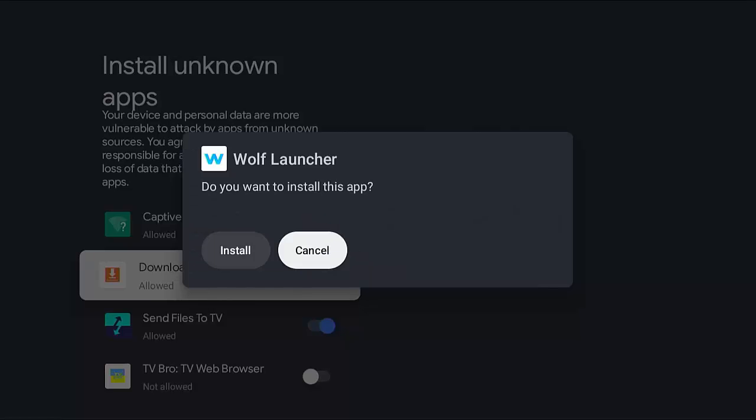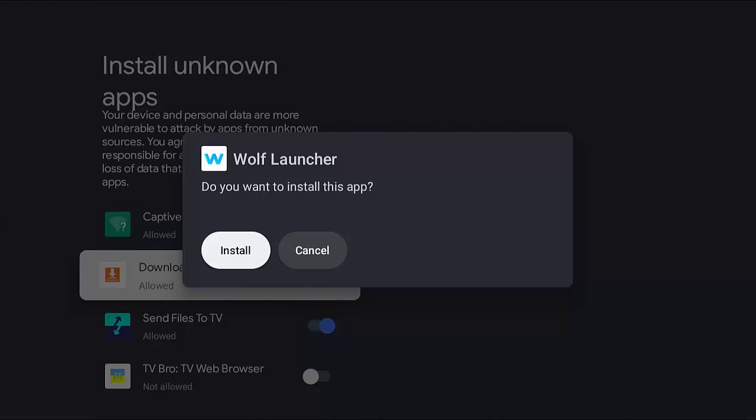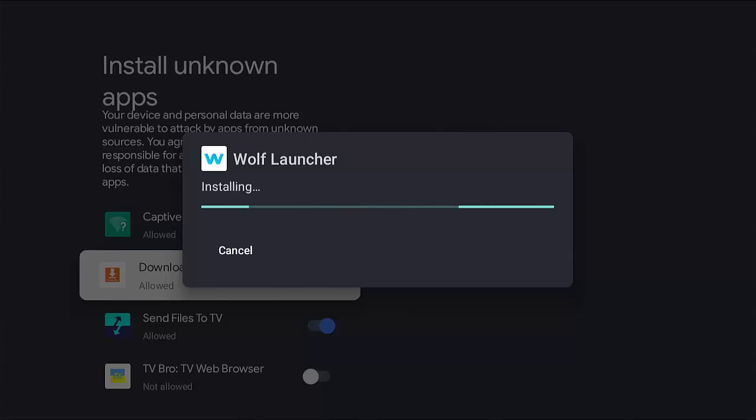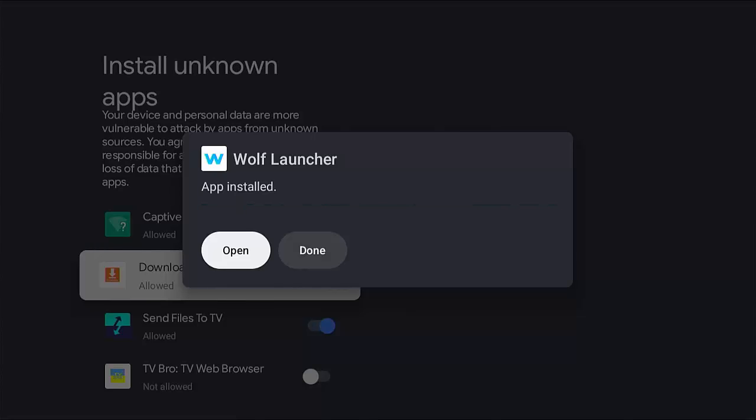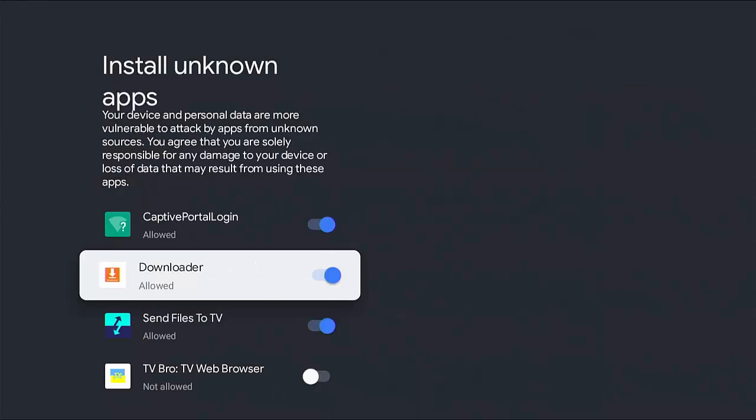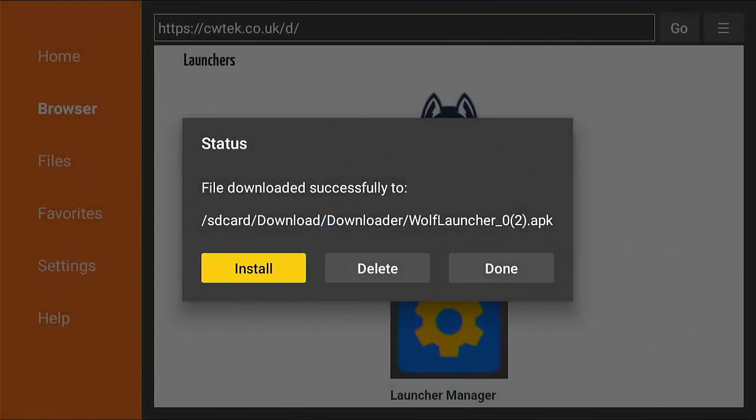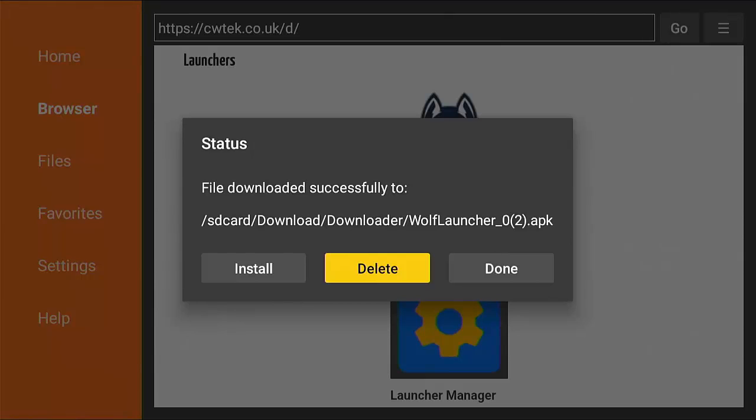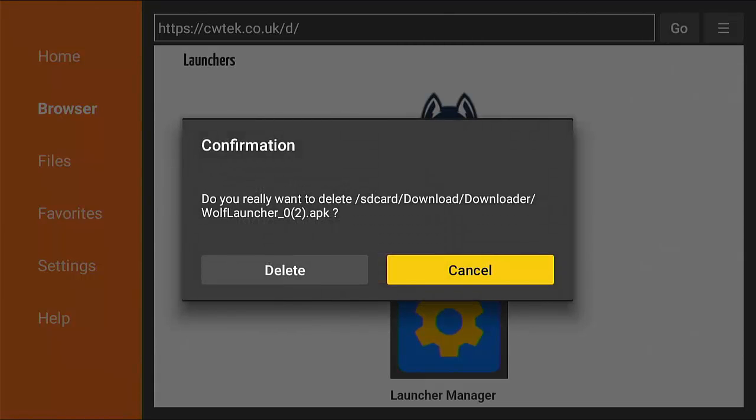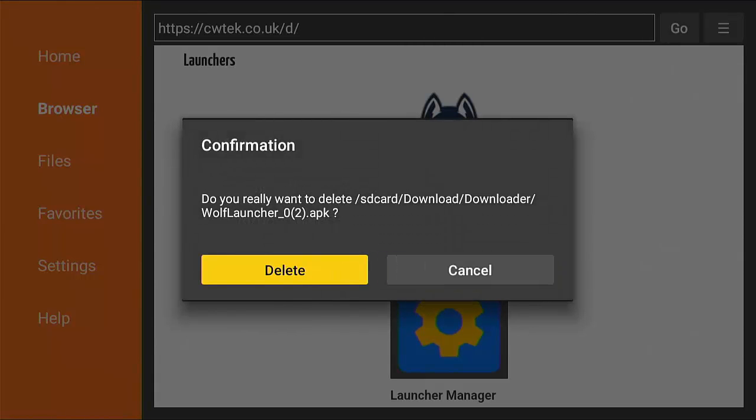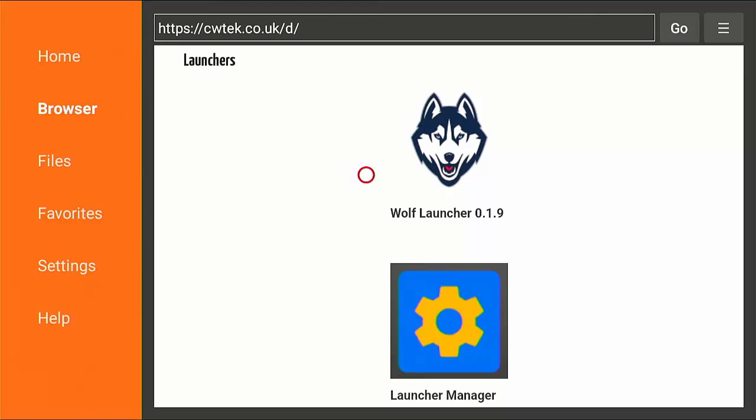And that turns that on. And then just go across to install middle button and then let wolf launcher now install. Once it's installed, go to done and then press the back button once. And then if you've got this come up, then go to delete middle button, go to the second delete middle button.